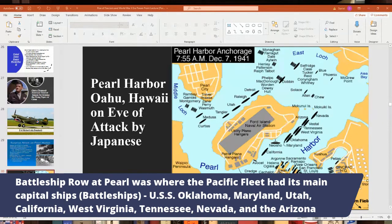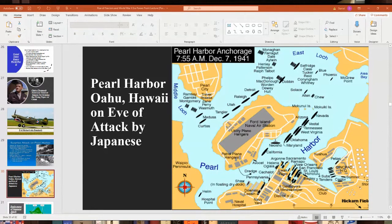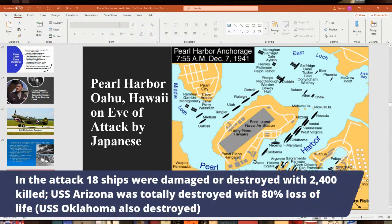In the attack, which came in two waves, the Americans were totally surprised. They had to send a message telling everybody it wasn't a drill — they actually transmitted 'this is no drill' and 'this is no shit' because people still didn't believe it. They ended up damaging or destroying around 18 ships, and about 2,400 sailors and soldiers were killed. About 1,200 men were killed on the Arizona alone, which was almost totally destroyed. The Oklahoma was also pretty much destroyed and sunk.